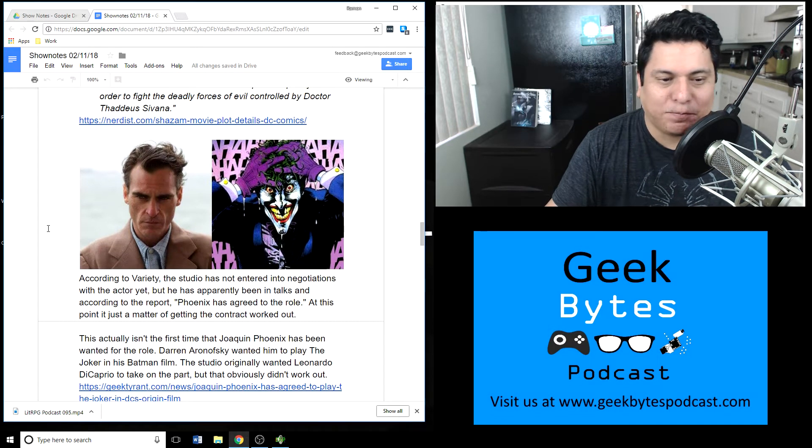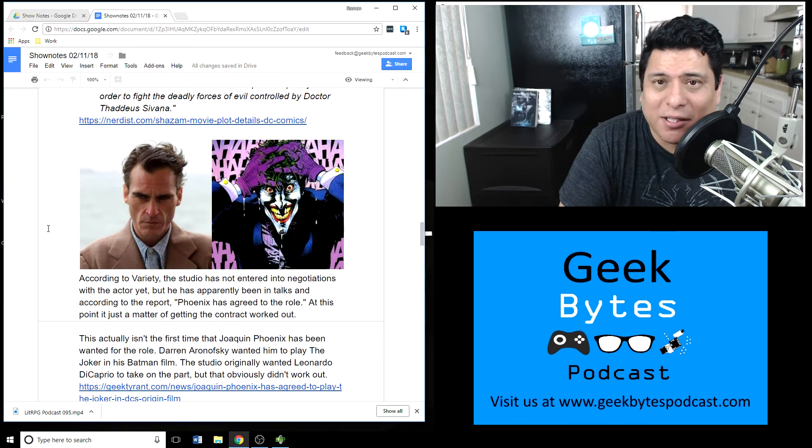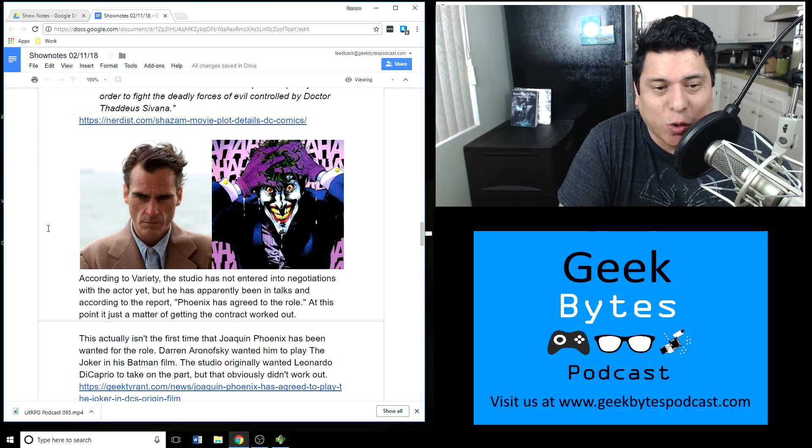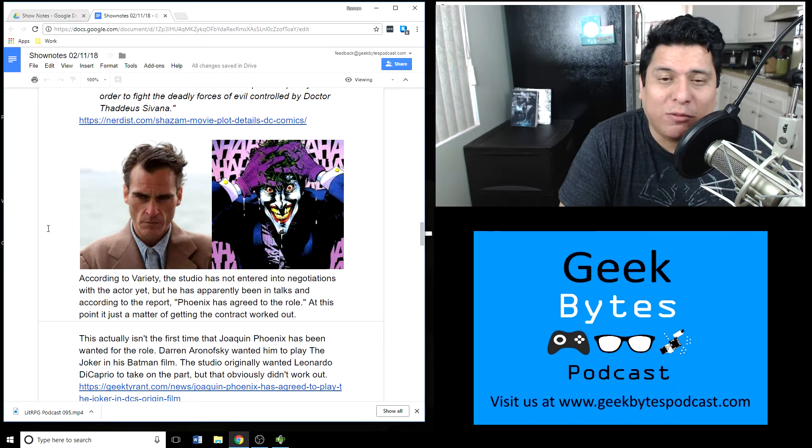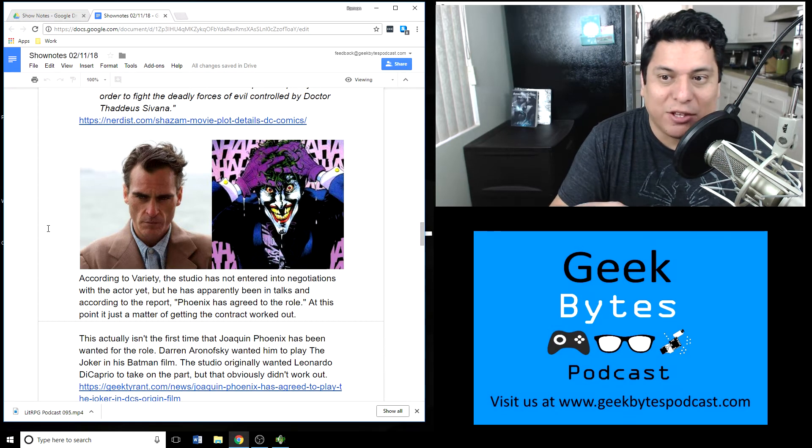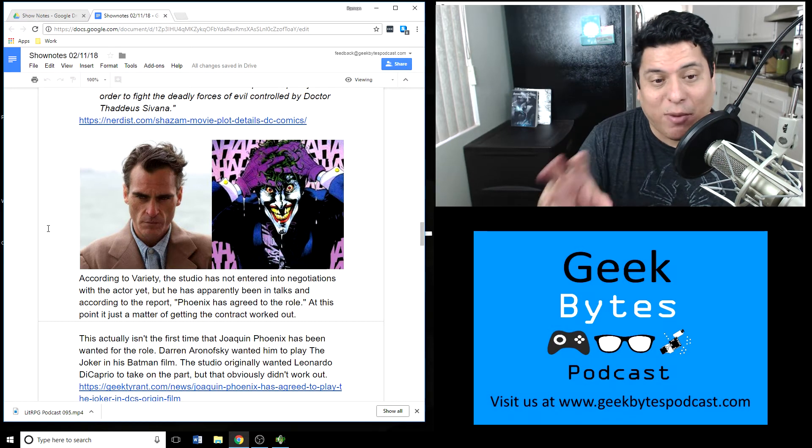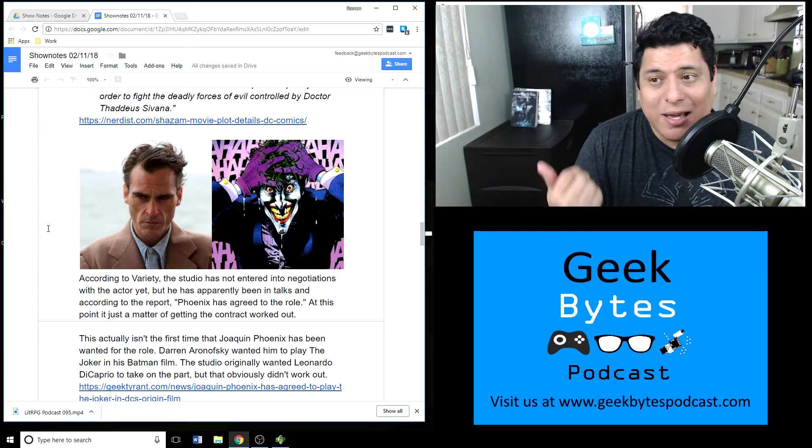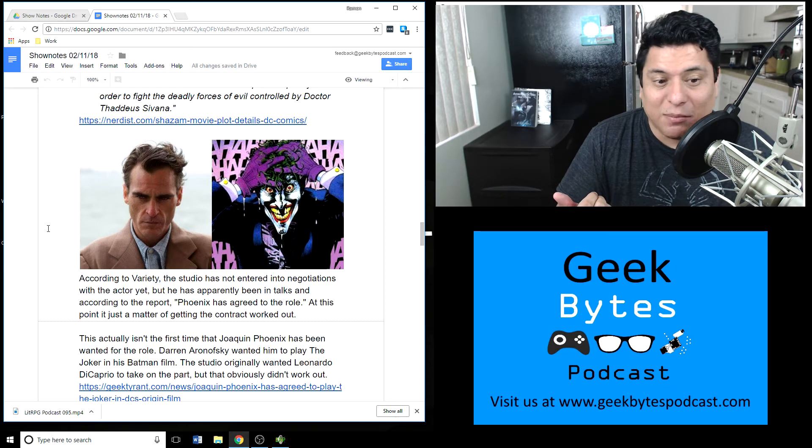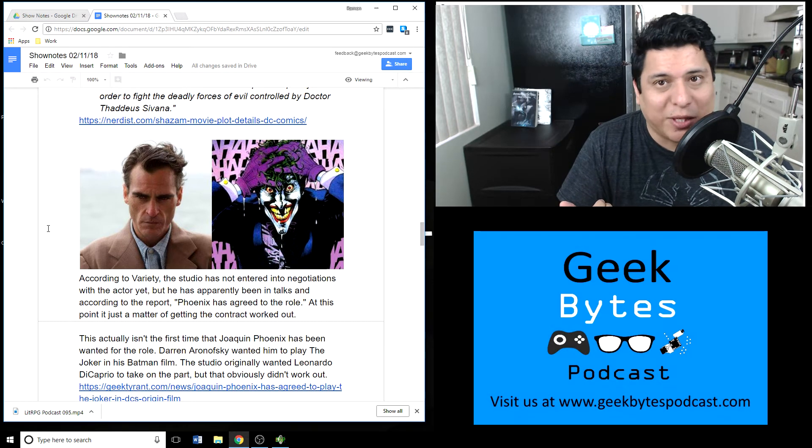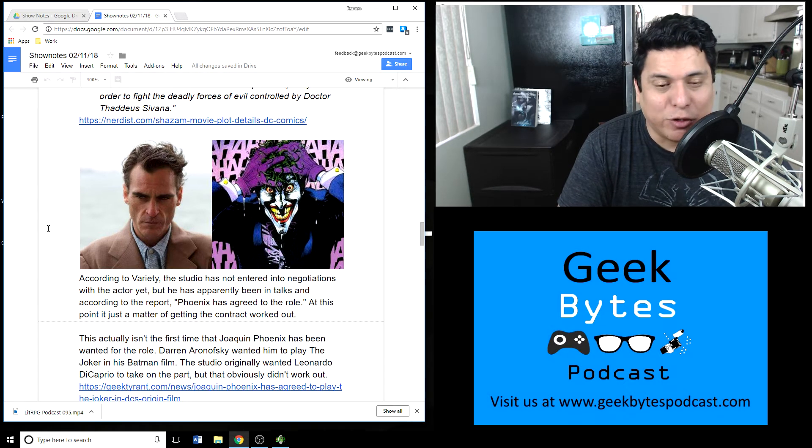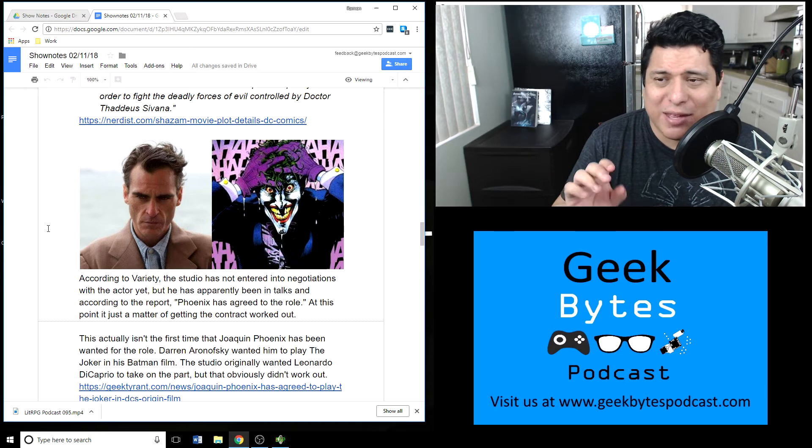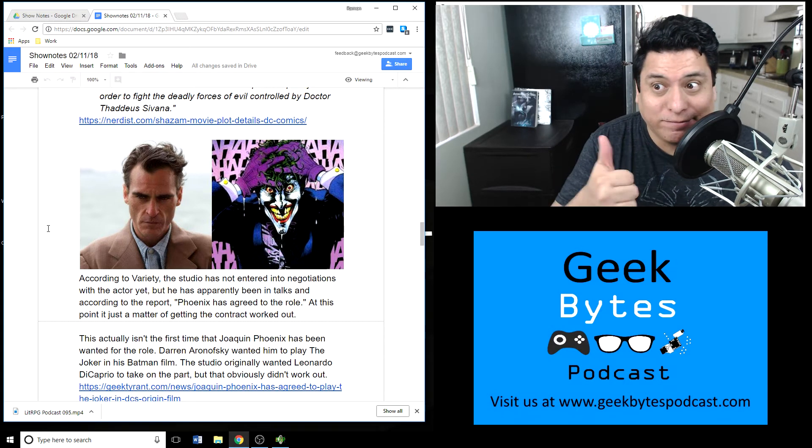In other entertainment news, Joaquin Phoenix is in talks to play the Joker in the new Joker origin film. People are kind of excited about this because Joaquin Phoenix was originally tapped to play the Joker in other Batman properties. He turned down the offer at that point, but apparently he is committed. He said yes to the role in this particular instance, so we may be seeing Joaquin Phoenix as the Joker in the near future for that new Joker origin movie, which to me is much better than that last Joker from Suicide Squad.